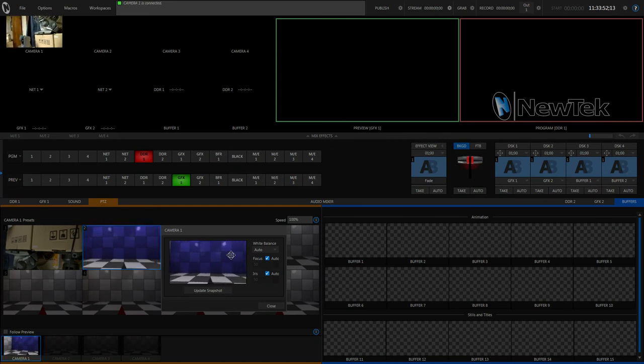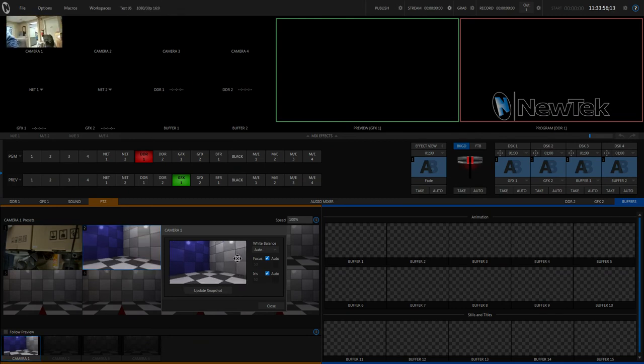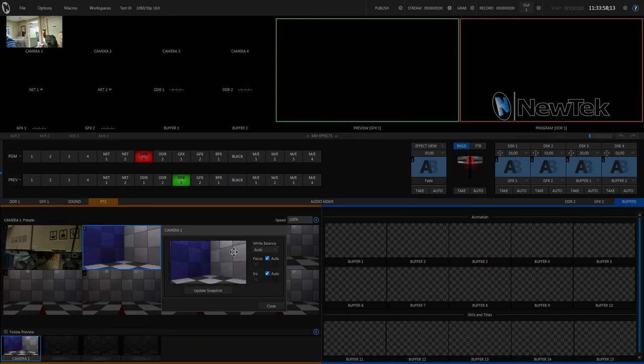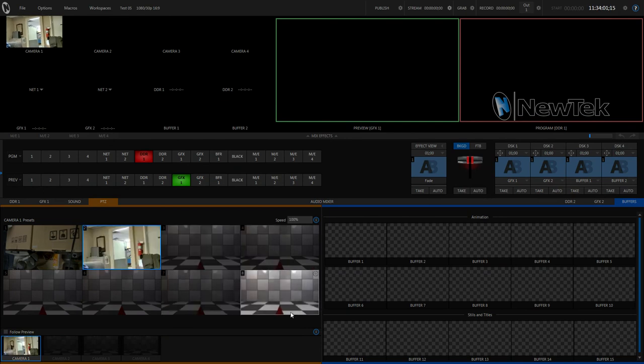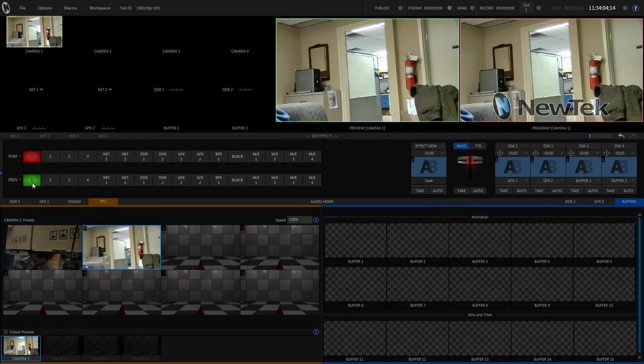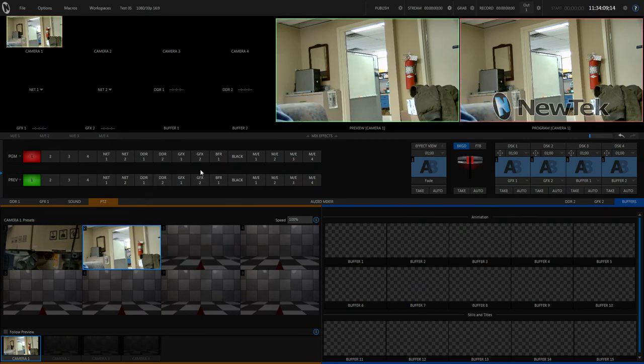Alright, so it did flip eventually there, and I am moving it around a little bit. So yes, that is the basic gist of hooking up your camera to RS-232 control and bringing it in the TriCaster.